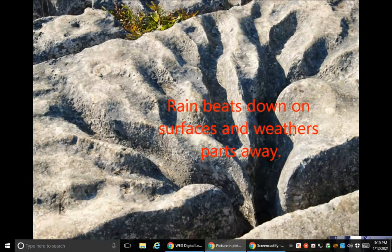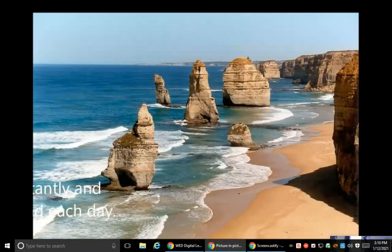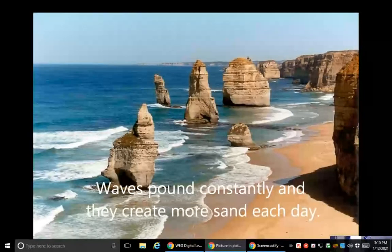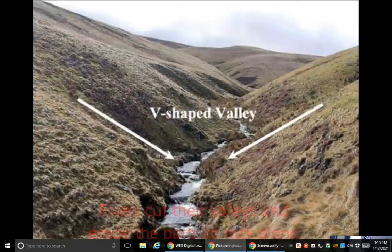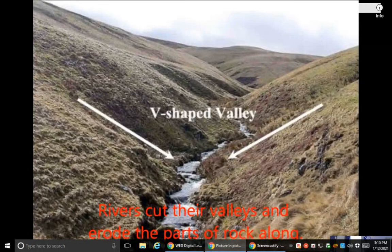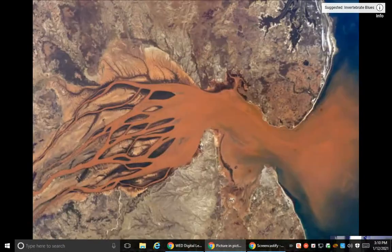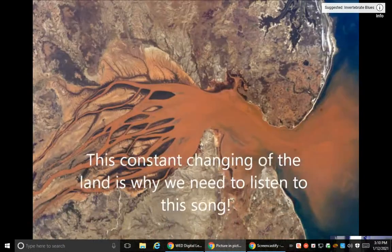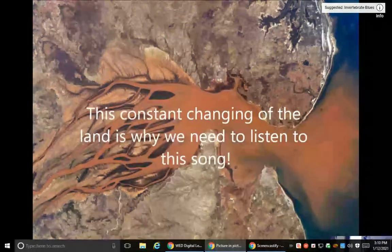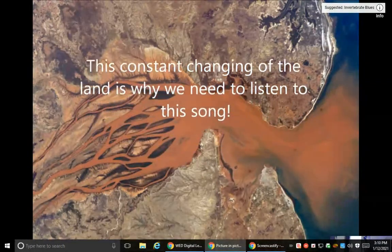Rain beats down on surfaces and weathers parts away. Waves pound constantly and they create more sand each day. Rivers cut their valleys and erode the parts of rock along. This constant changing of the land is why we need to listen to this song.